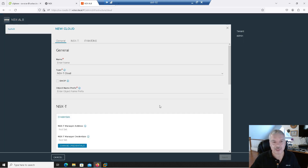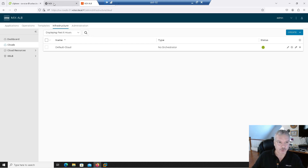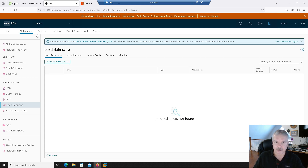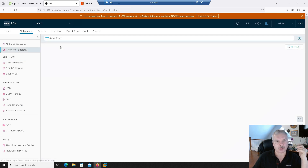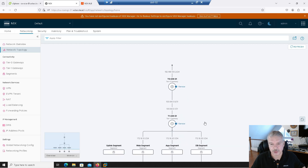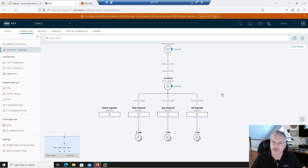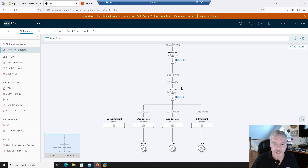I can select my NSX-T cloud and start giving it a name and specifying a few things, but I'm not going to do that yet — I'm going to cancel. There are a few things we need to do prior to getting to this stage. In my NSX environment, I have to have a tier one gateway and some segments deployed. Let's go into networking. I've got my tier zero gateway, a tier one gateway, and I've got some web app and database segments. I just want to create this cloud connector, so I've got my tier one gateway ready.